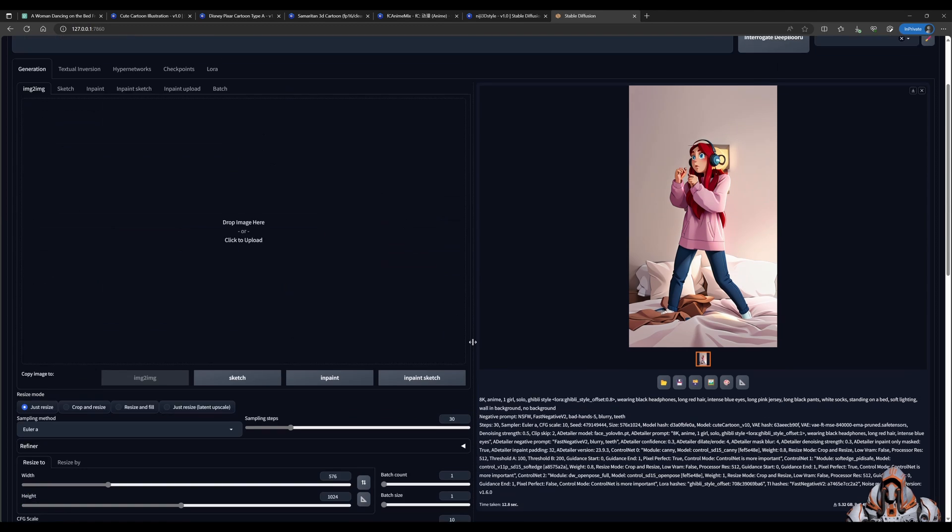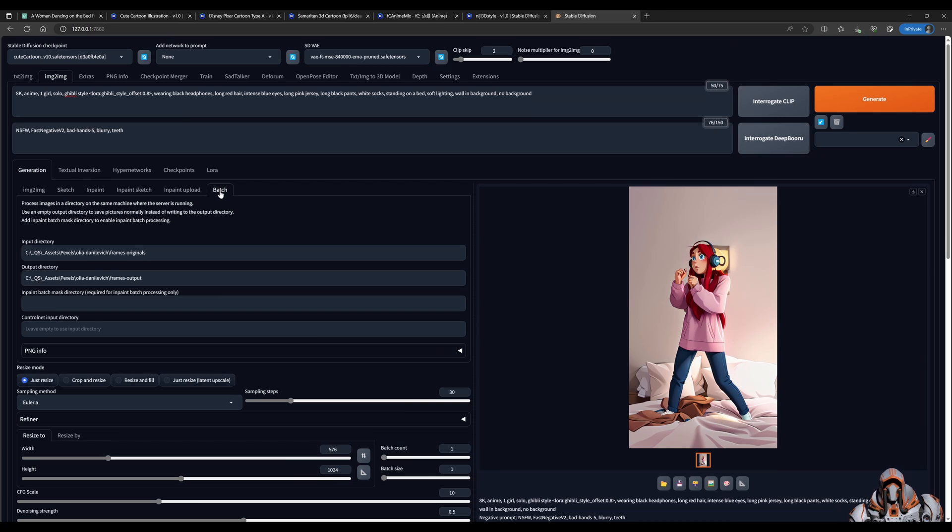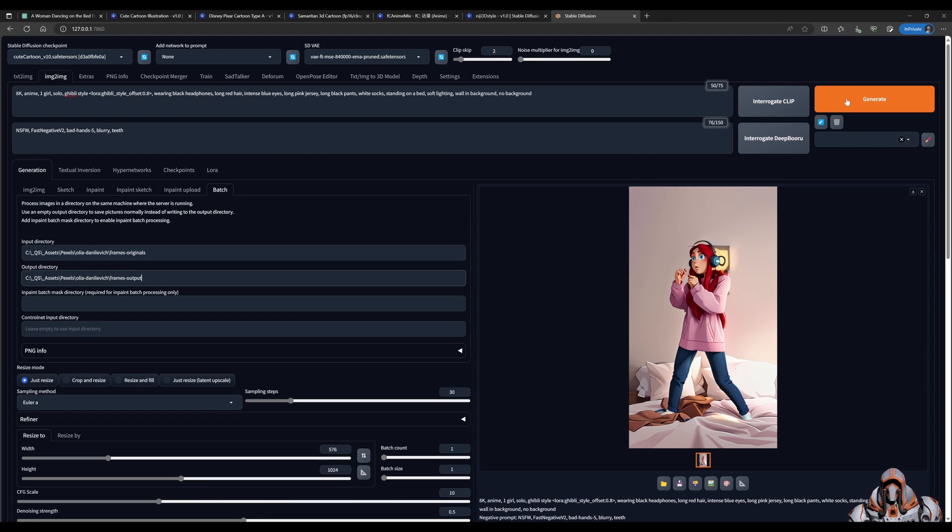Okay, now you're ready to go over to the Batch tab. Put in your input directory, which has all the frames of the video, and your output directory. And click Generate.